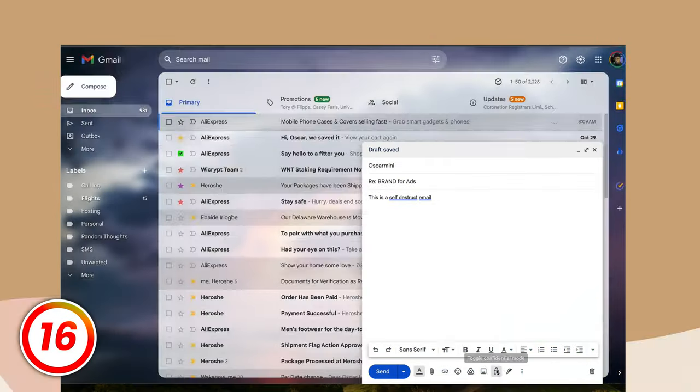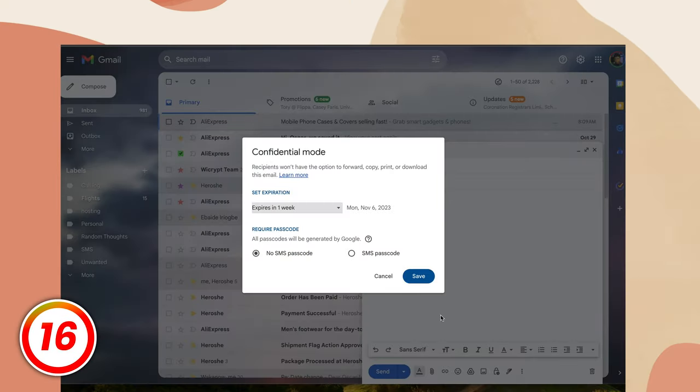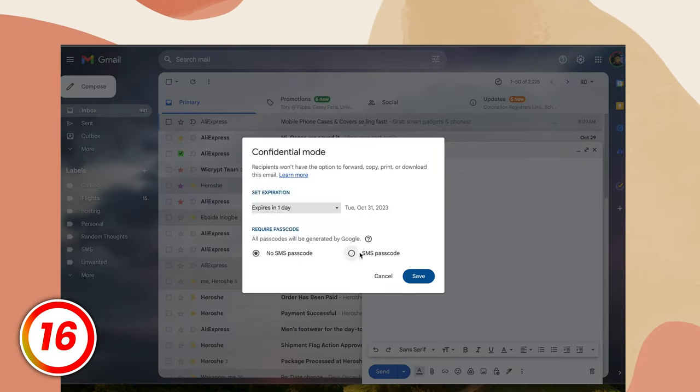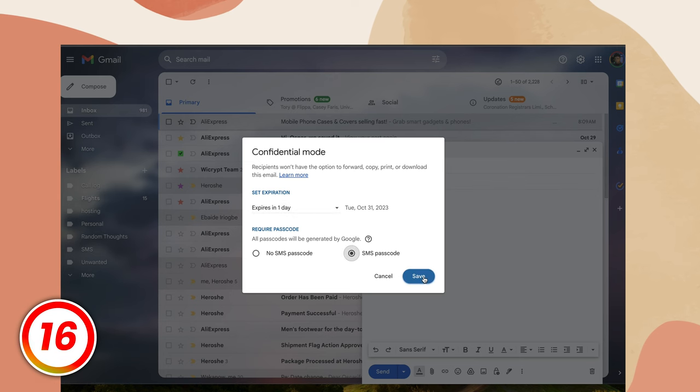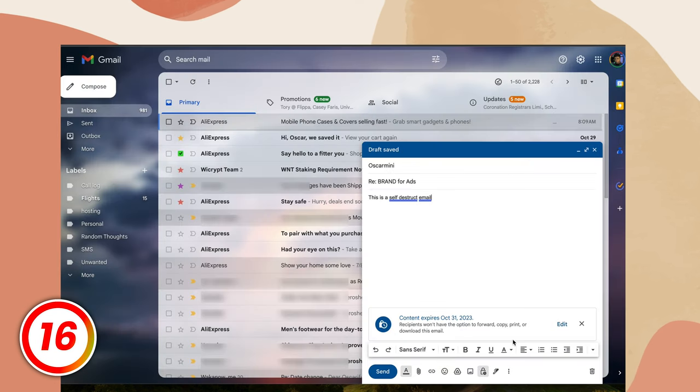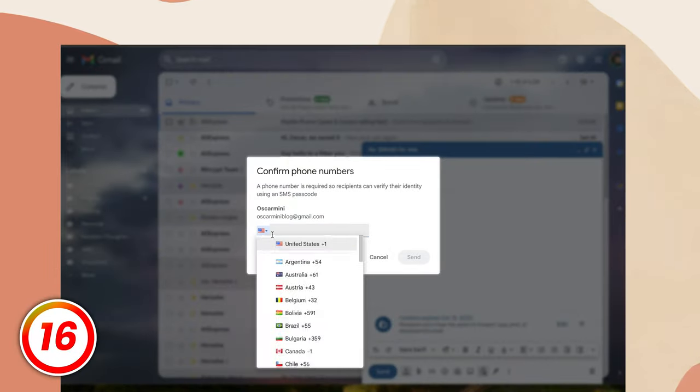There are times when you need to send an email that self-destructs after a set time — the message disappears after a set period from the recipient's end. Finish your email and hit this icon at the bottom, then set the timer. You can even send an SMS passcode for extra security to the receiver's phone number so they can use this unlock pin to open the email. That's really cool.